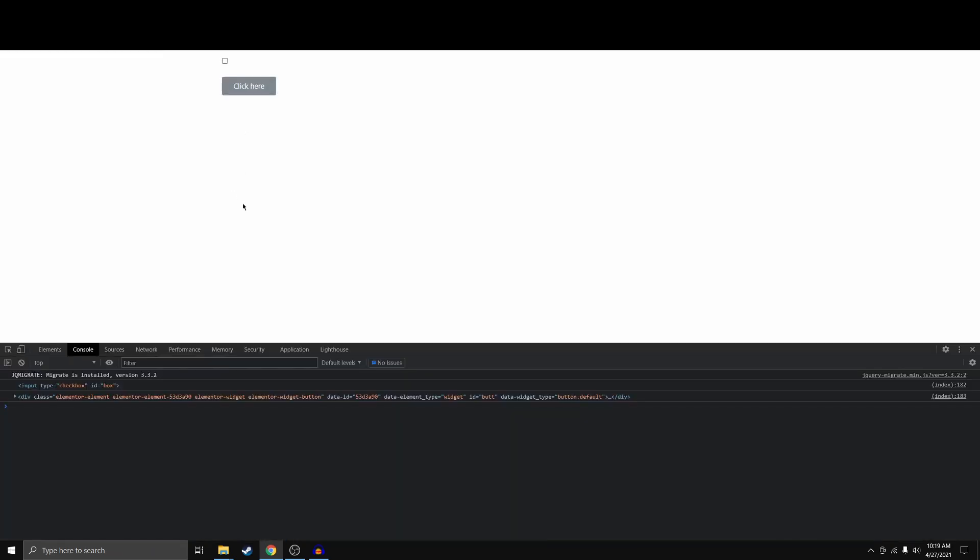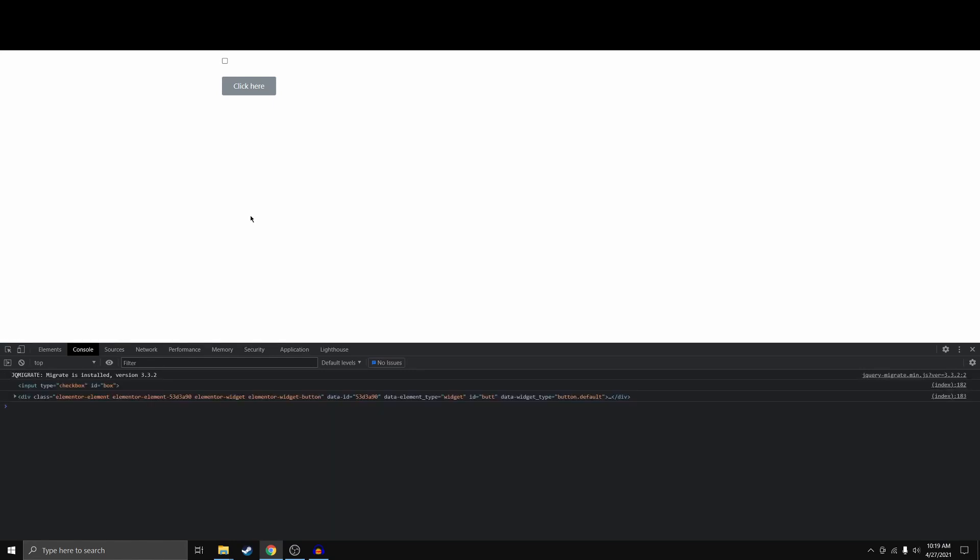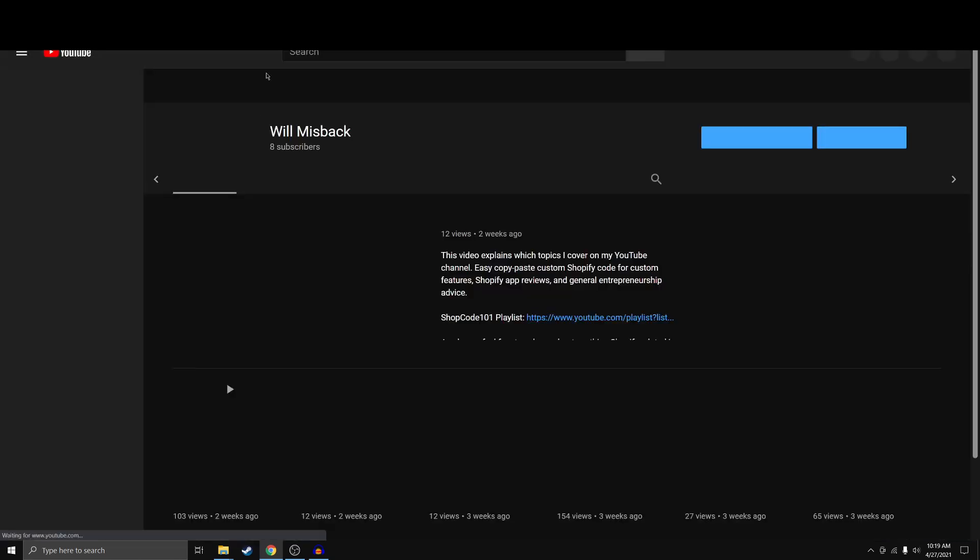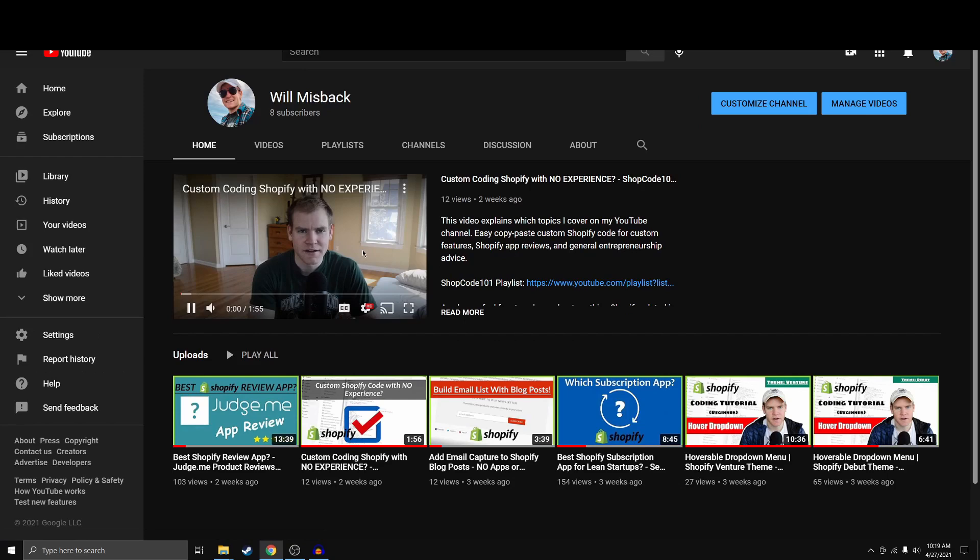And then we're going to go ahead and refresh this site and we're not getting any errors. So if we click here, nothing happens. All right. Now, if we click here again, while it's checked, you can see that it opens up my YouTube channel. And here's my beautiful intro video.